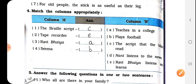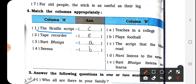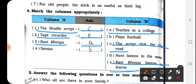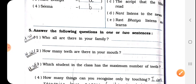Match the columns appropriately. The Braille script — answer is C, the script that blind people read, so write C. Tape recorder — Raviyah listens and learns, so write E. Raviyah teaches in college — write A. Sima plays football — write B.